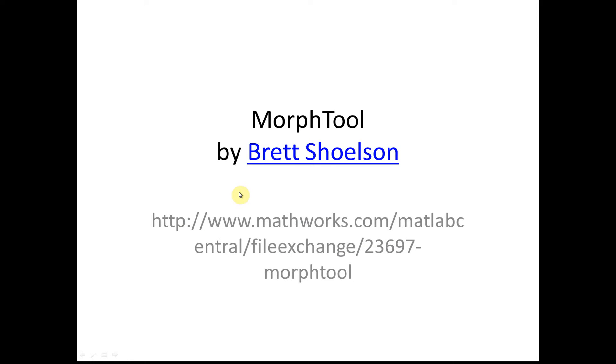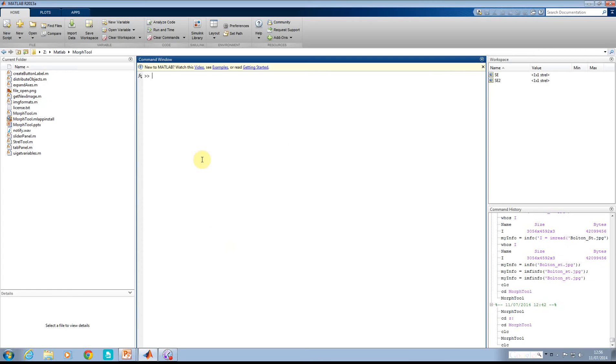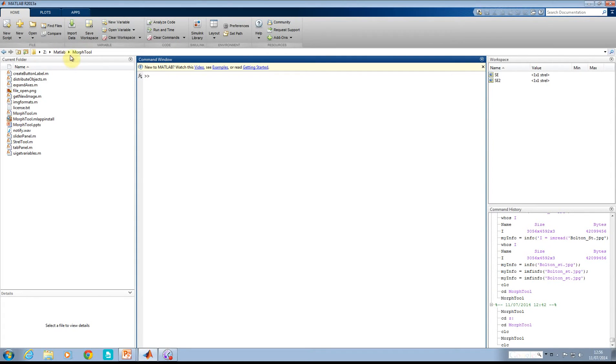You go to the MATLAB Central File Exchange, download it and put it somewhere. I put it in Z-Drive, MATLAB, and then made a subdirectory called MorphTool. That's where I am at the moment.